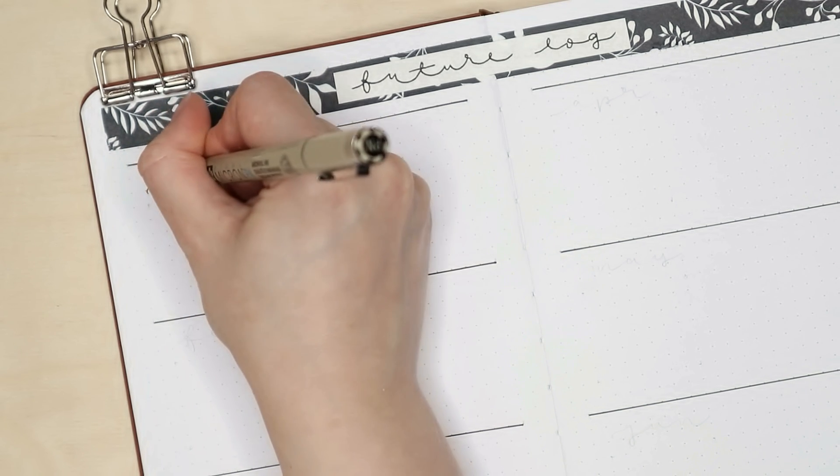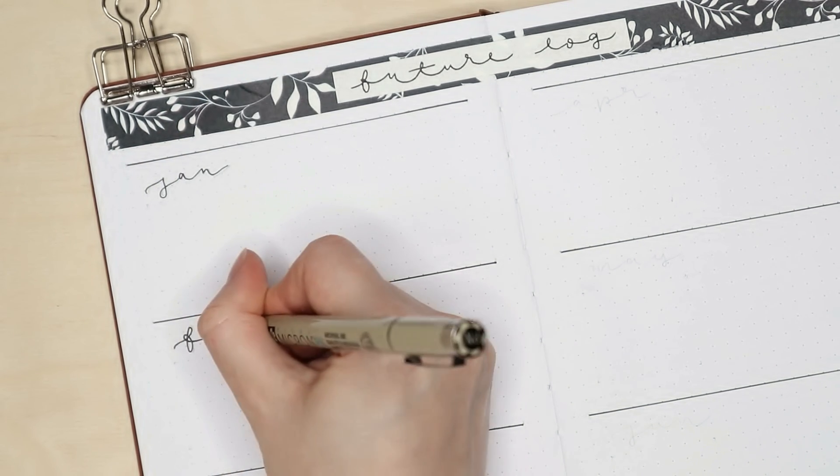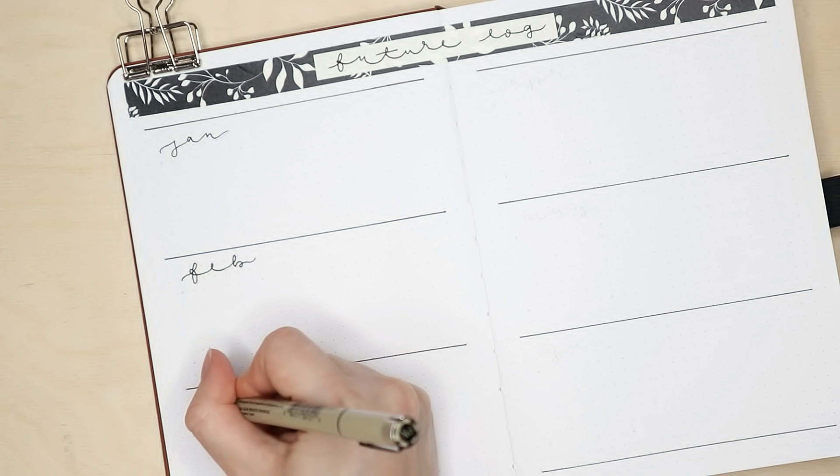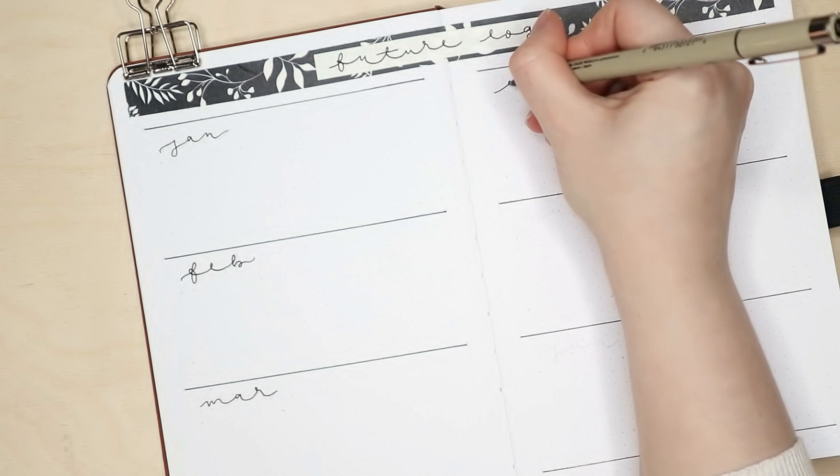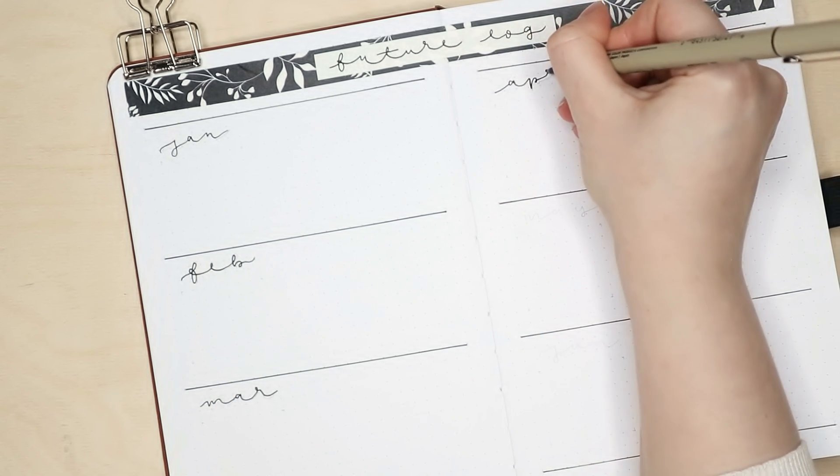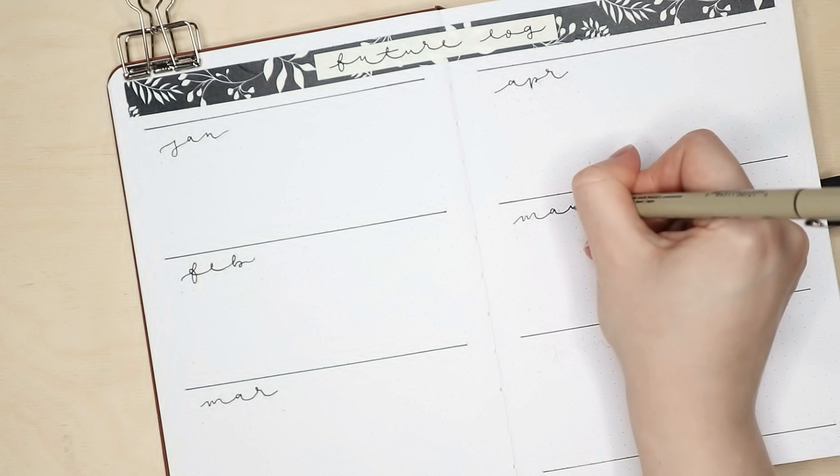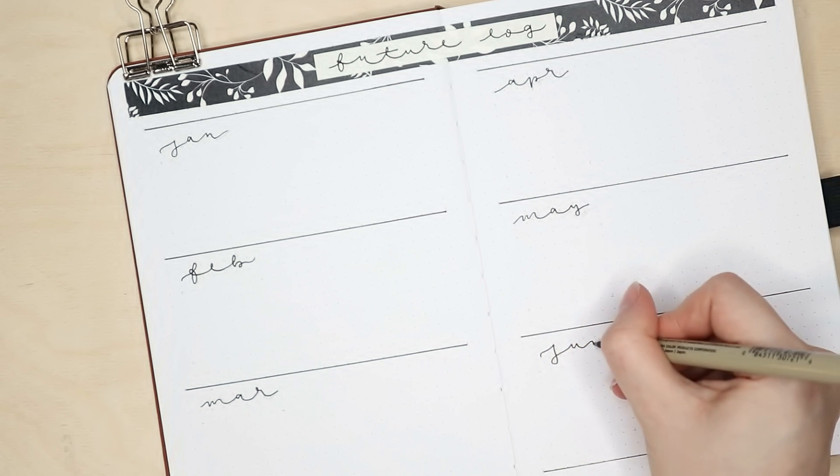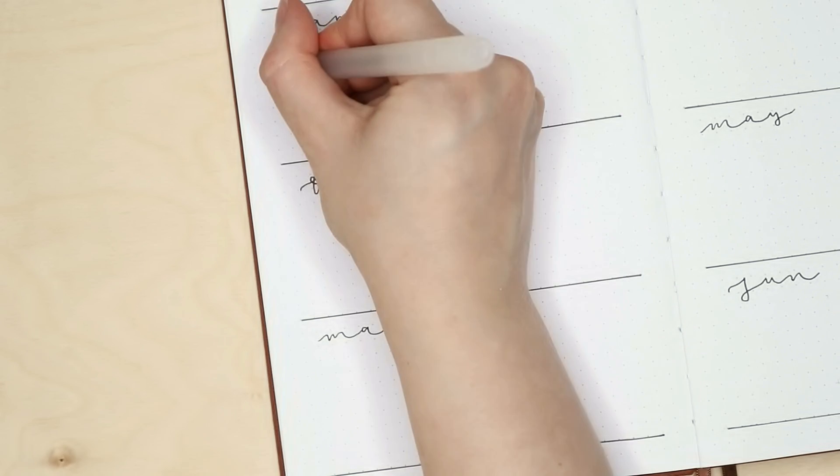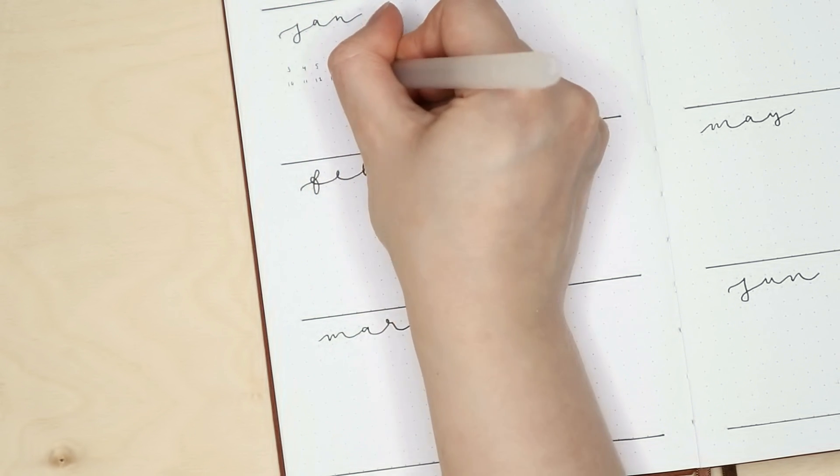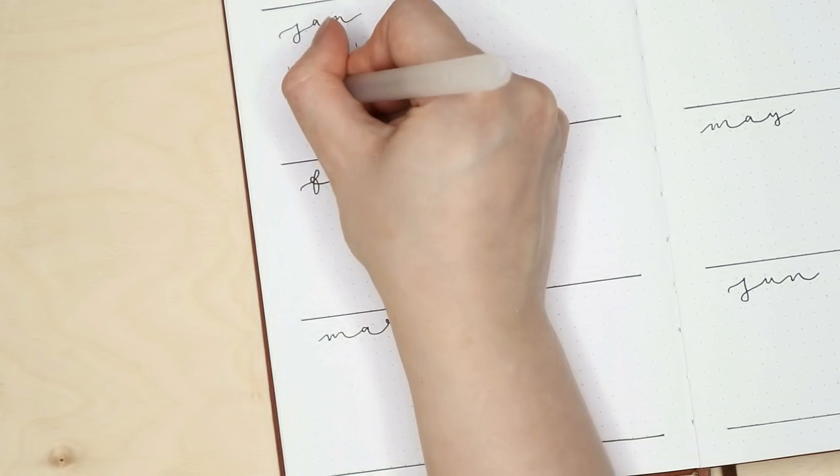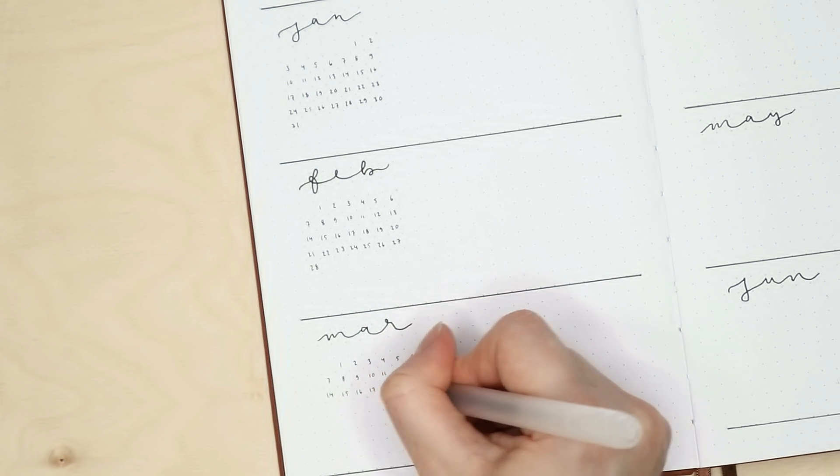For the header I used that black and white floral washi tape as a background and this washi tape is by the way the only thing that I used for decoration in this whole setup. So when I said this is going to be minimal, I really meant it.